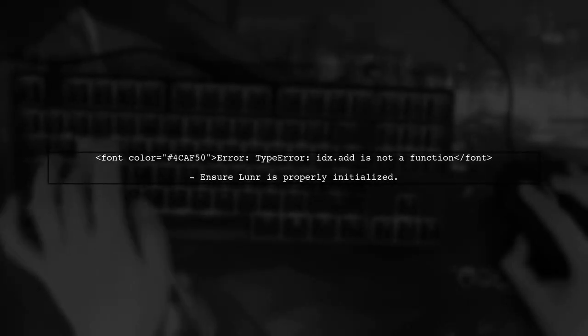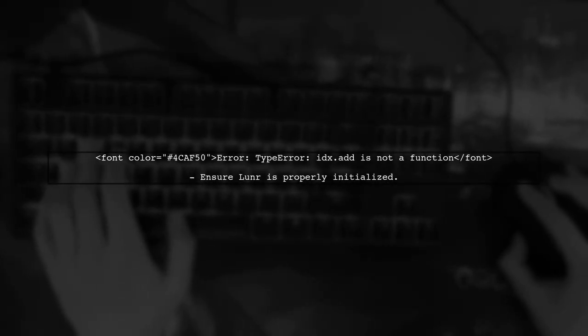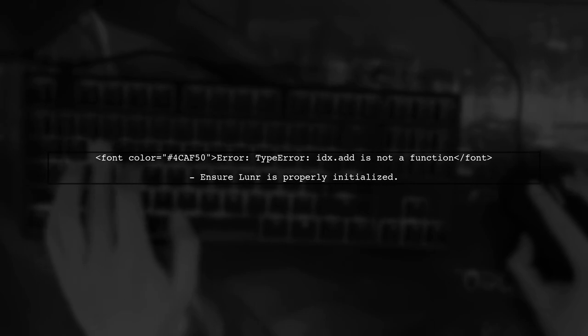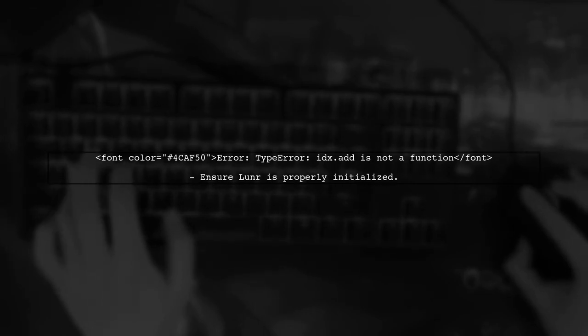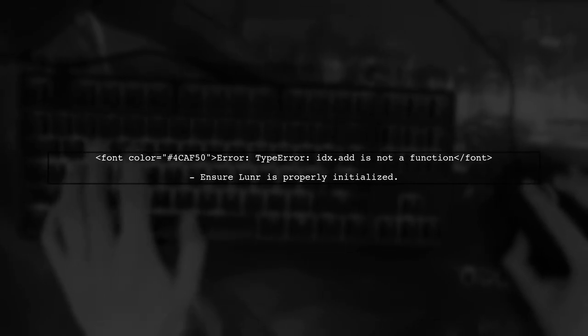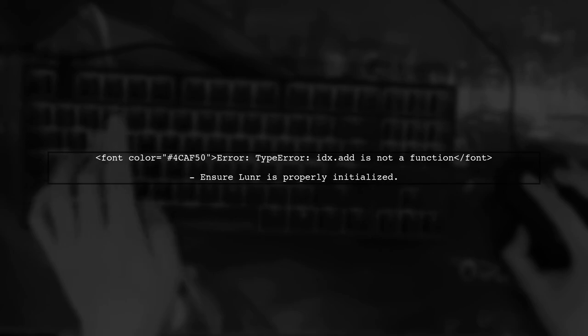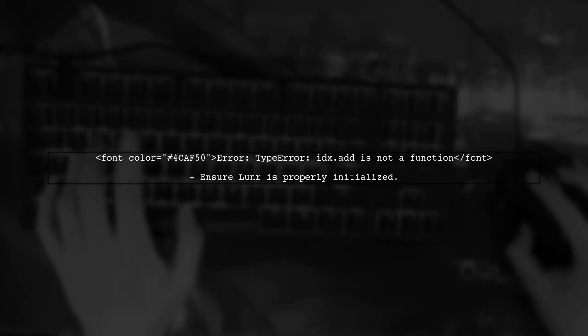Let's address the issue you're facing with adding documents to your LUNR index. The error message indicates that the method add is not recognized. This usually happens when the index is not properly initialized.